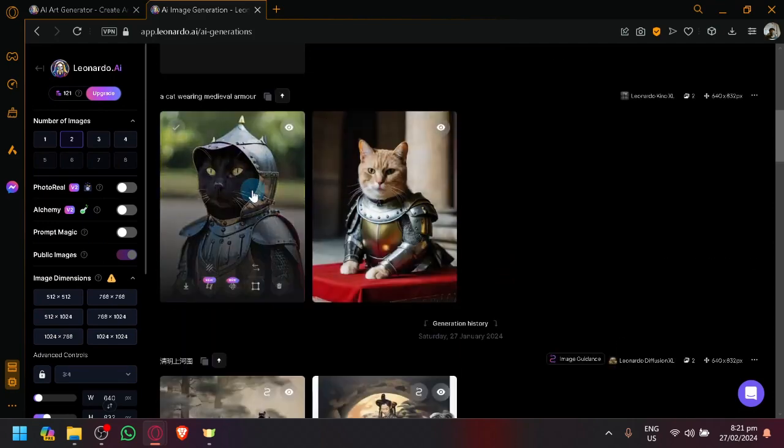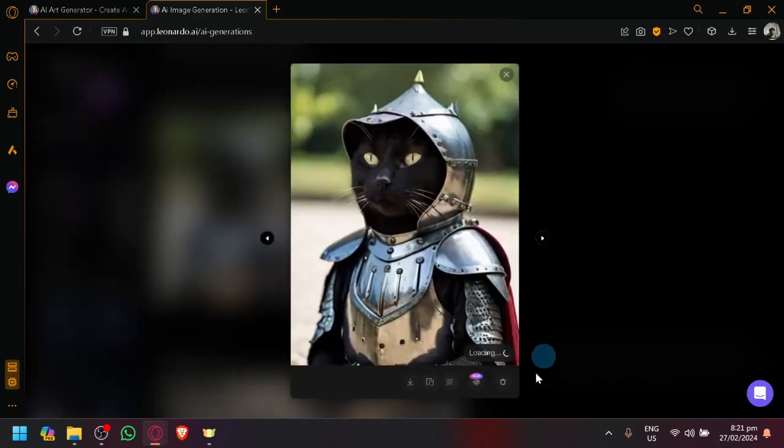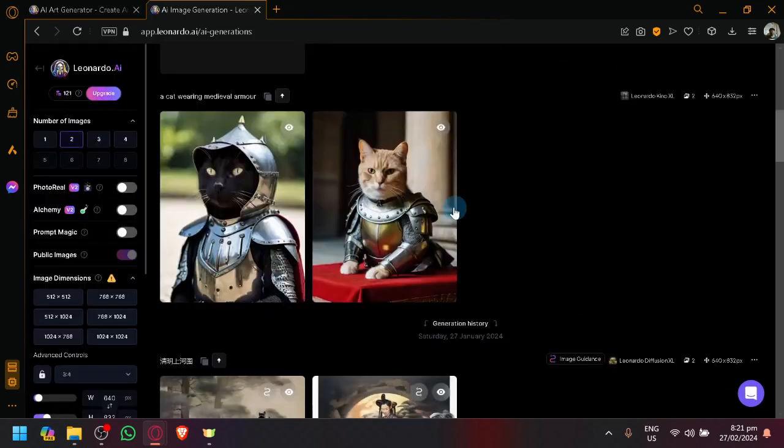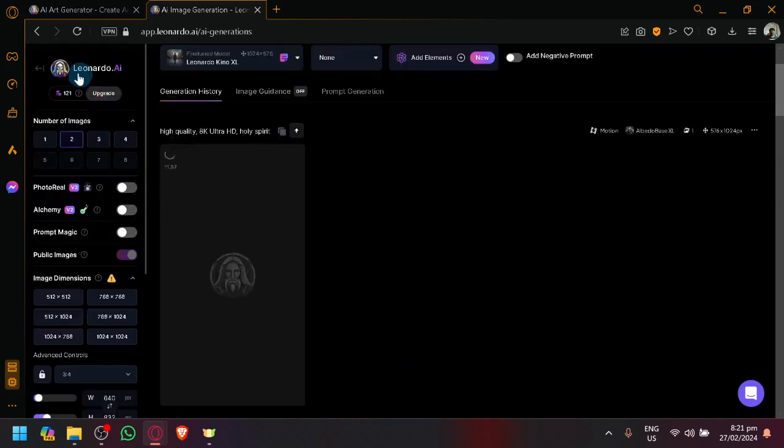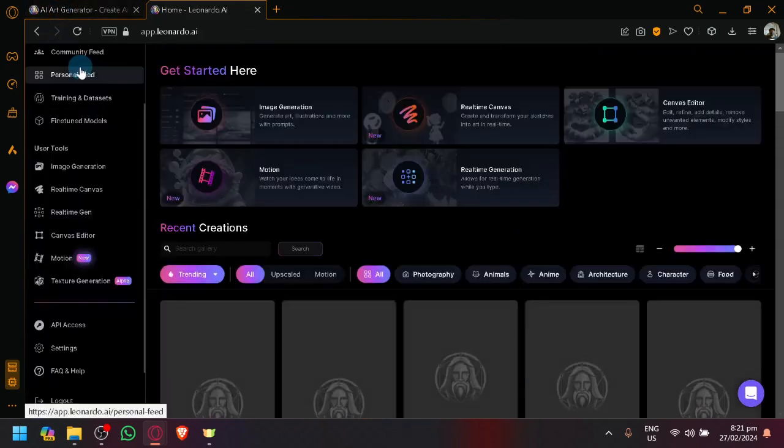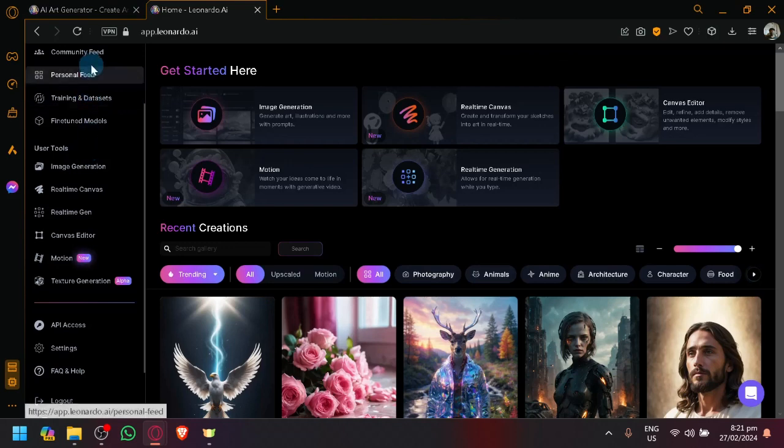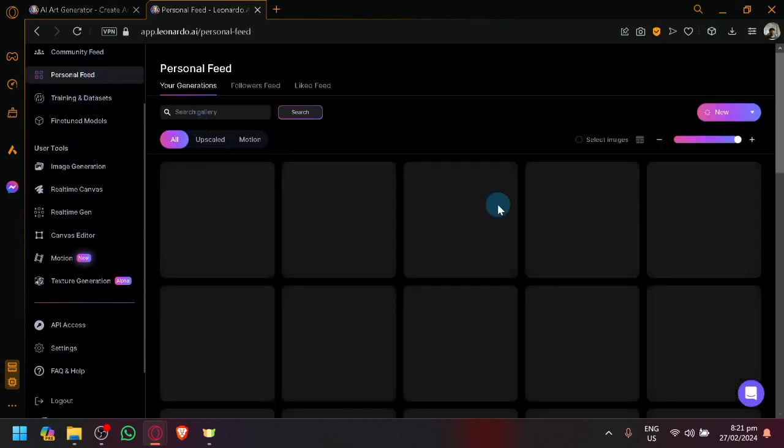So any output or any image that you have created before, you will have the option to turn it into a video, basically going to Leonardo AI and looking through your personal feed.